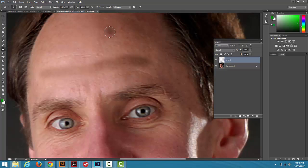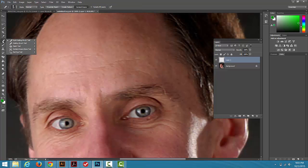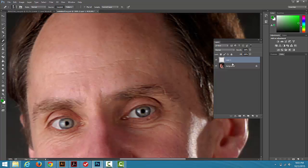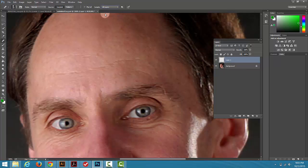So instead of using the Clone Tool for this, we are going to look at the Healing Brush, also known as the Band-Aid Tool with the Band-Aid icon there. The Healing Brush works the same way, where I want to have a new empty layer and have in the options it's set to all layers, so I can do this non-destructively.